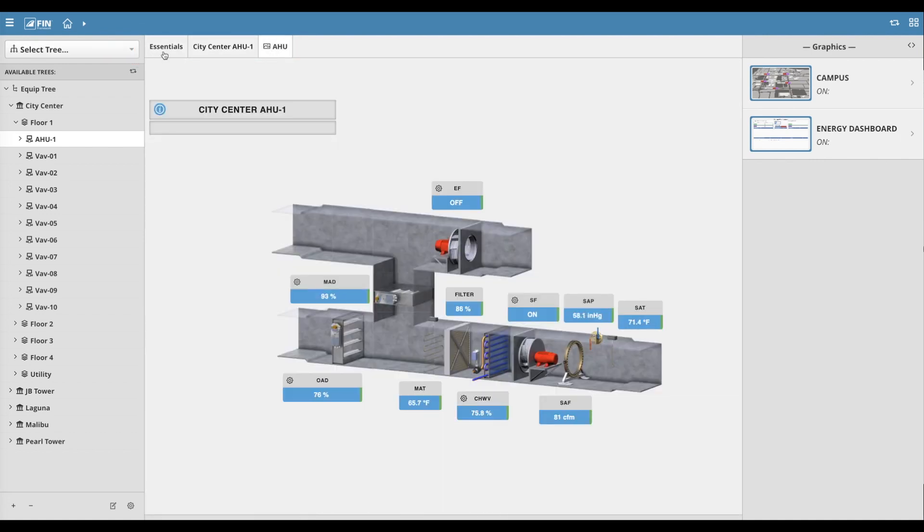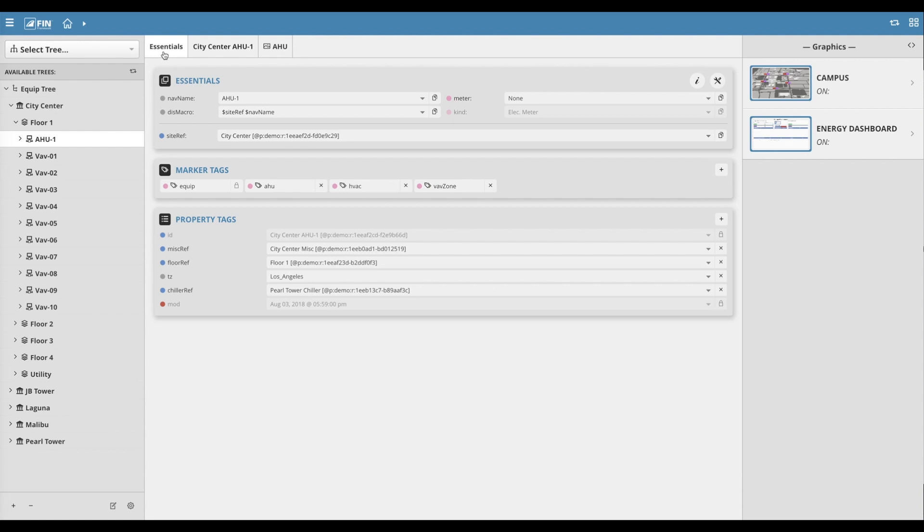The Essentials tab displays various tags and Essentials based on the selected record. It also allows the user to add, edit, and delete these properties as needed.